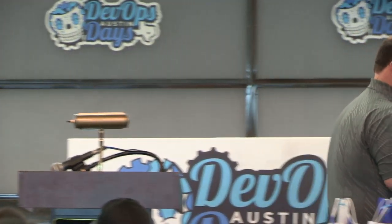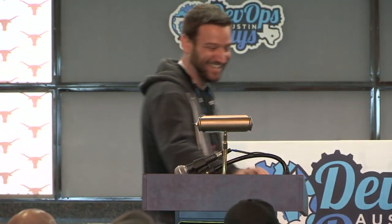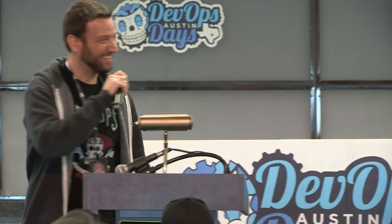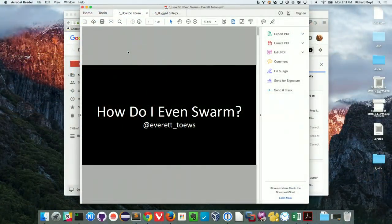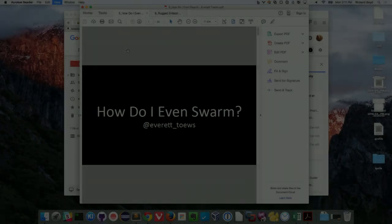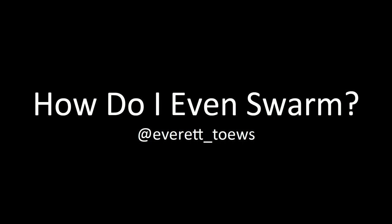Our next speaker, Everett. All right, thanks. It's Everett Taves, by the way, like the hockey player. Okay, so lightning talking on Swarm today, Docker Swarm, and how do I even. So what is Docker Swarm?